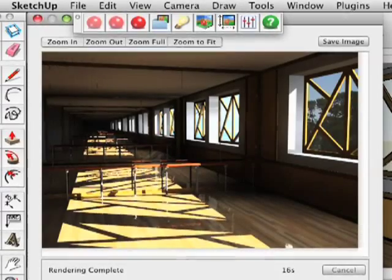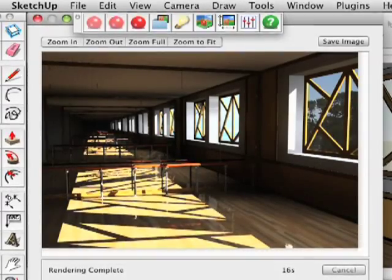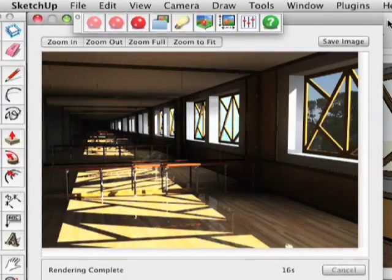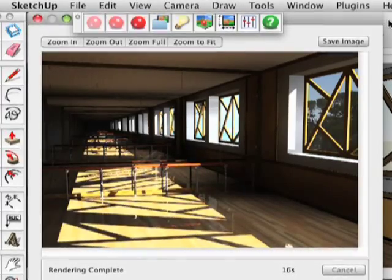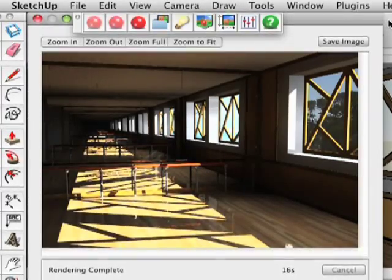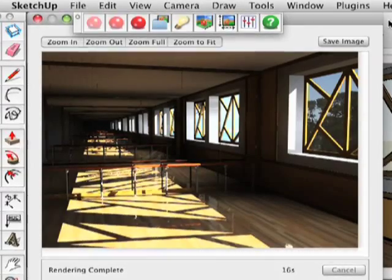We're going to start with our render from Part 1 of the Dance Studio. We have daylight flooding through the windows, and now we want to add some lights.